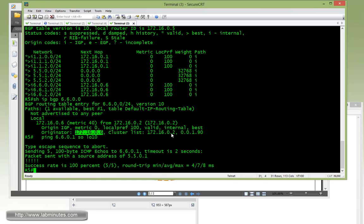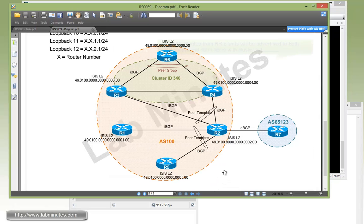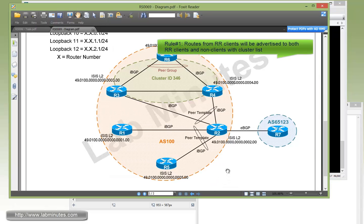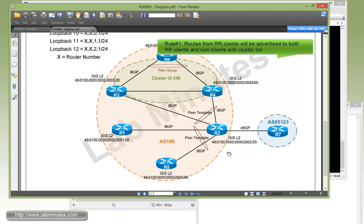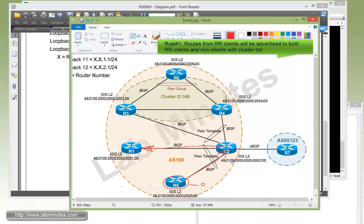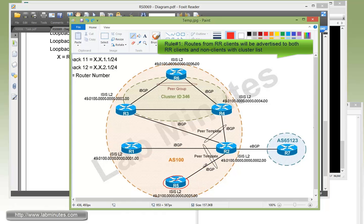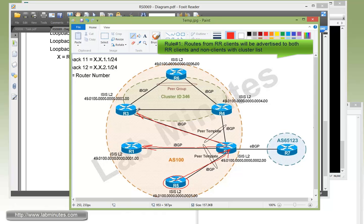So what we have observed so far is rule number one of route reflector, which is the routes from a client will be advertised to both client and non-client with the cluster ID or cluster list. What that means is a route that's being learned from a client by a route reflector will be re-advertised to both the client, in this case R1 which is the client of R2, as well as the non-client, in this case R3 and R4, and that's how the route gets advertised throughout the network through BGP.